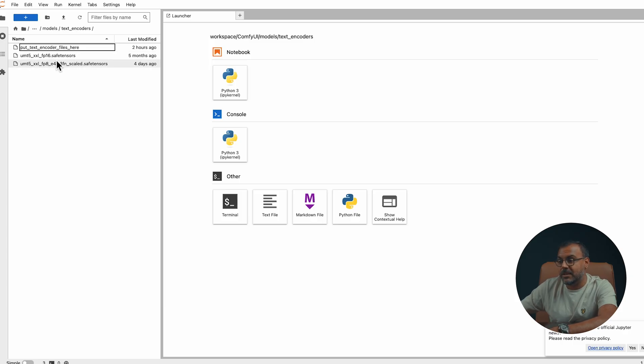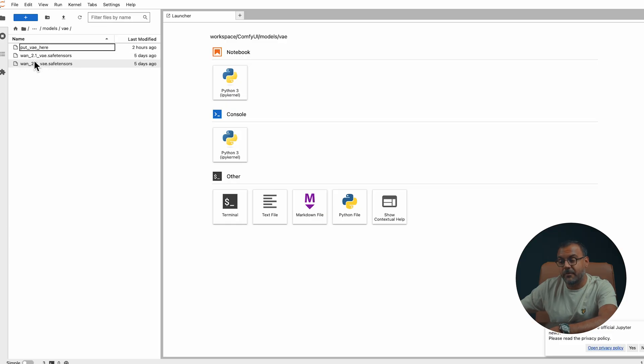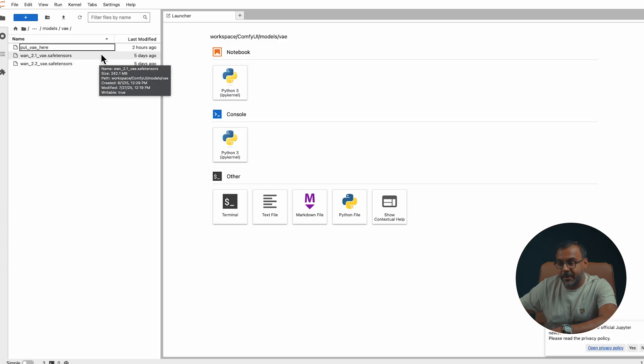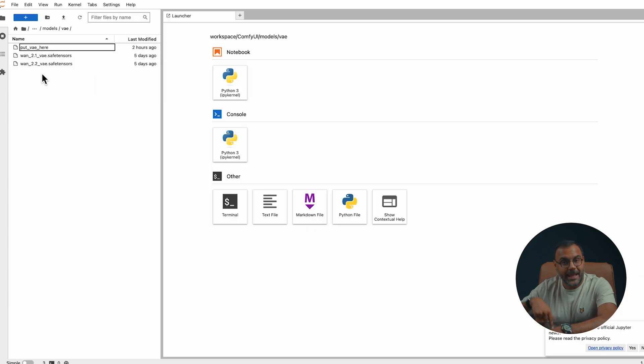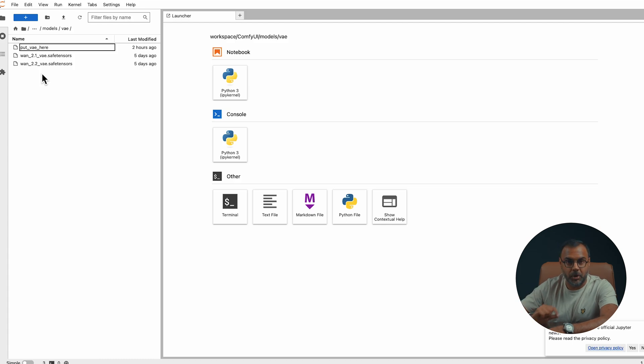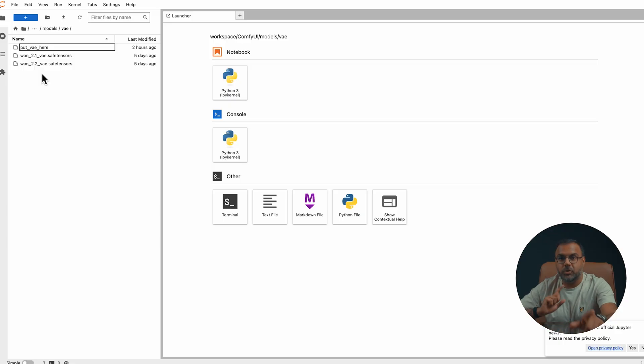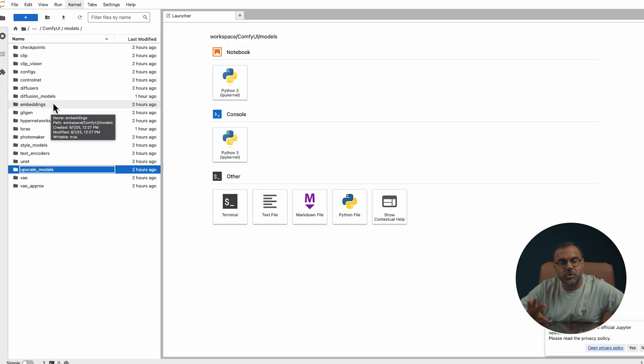Again, you can have either the FPA or the FP16 versions here. In VAE, you want to have your VAE WAN 2.1 model. For VAE, you need to keep something in mind. You'll notice here I have both the WAN 2.1 and 2.2 models. The 2.1 model works with the 14 billion parameter model. However, if you're using the 5 billion parameter model, you need to use the WAN VAE 2.2. So make sure you've got the right one for the model that you're using. And that's all you actually need to get started.